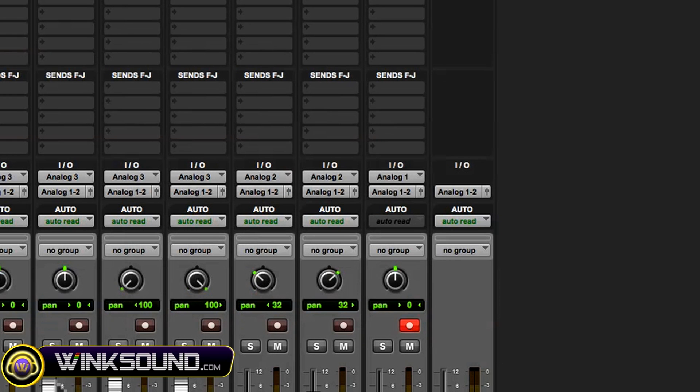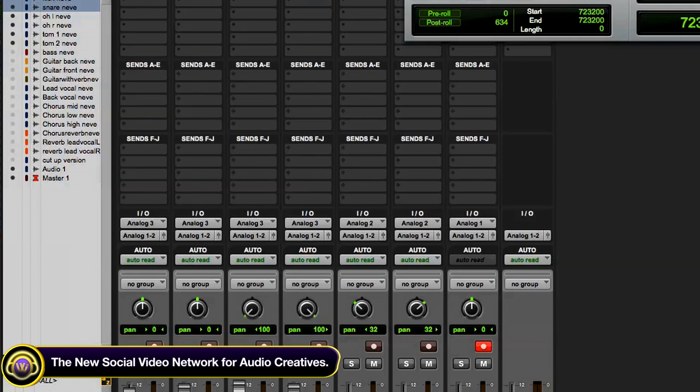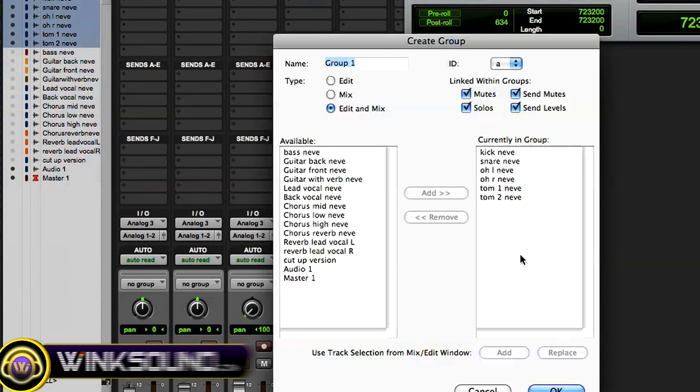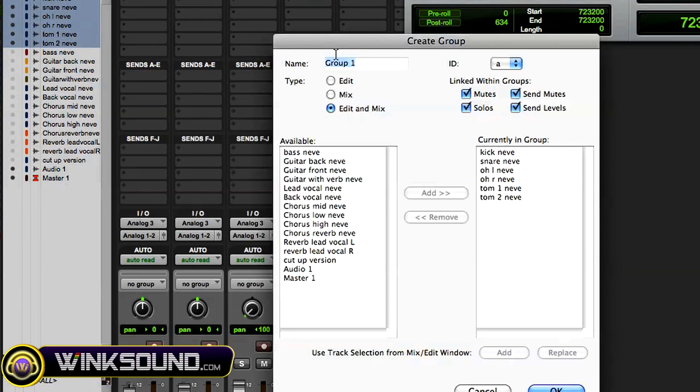Or what you can do is hold shift and select the tracks that you want in the group, command G, and then they're already in that group. So all you got to do is name it, so this is drums.